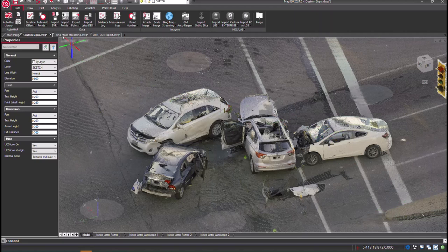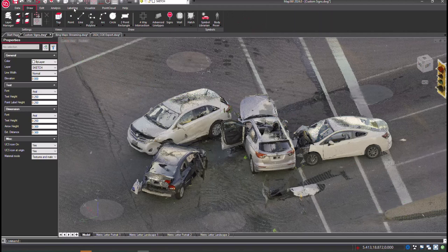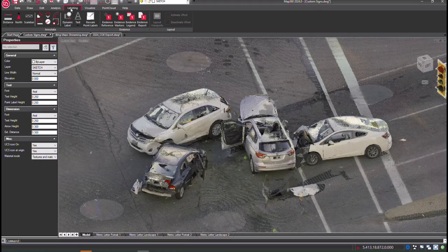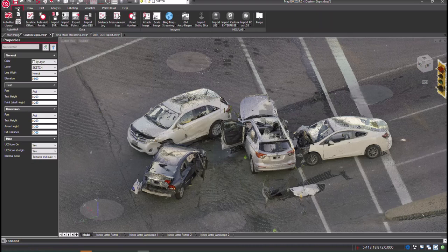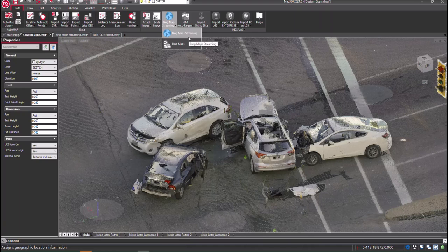In this release of MAP360 2024, we've included a few new features, many enhancements and bug fixes, and an upgrade to version 11.1 of IntelliCAD.